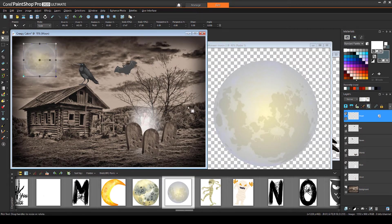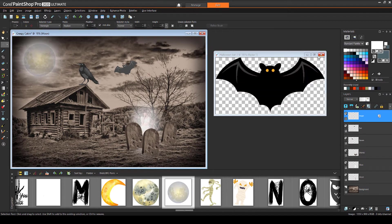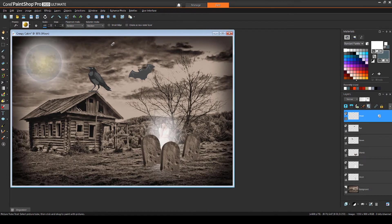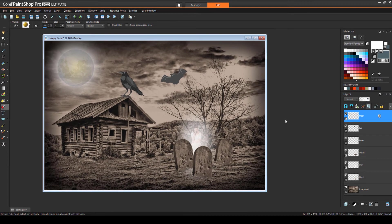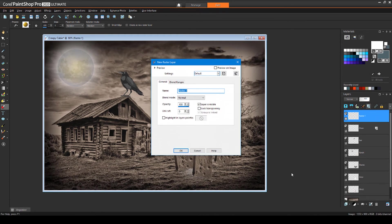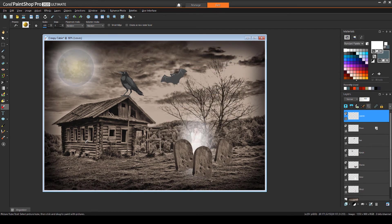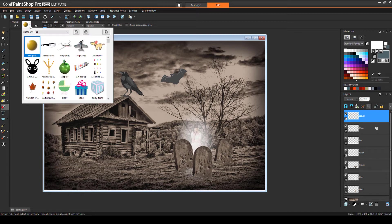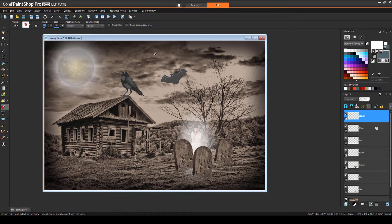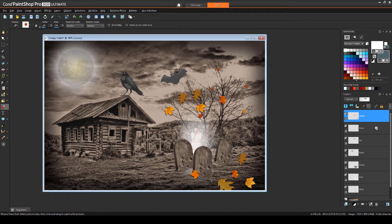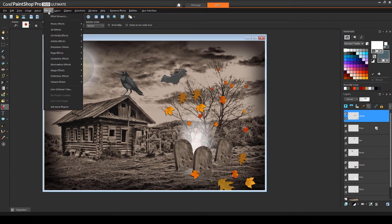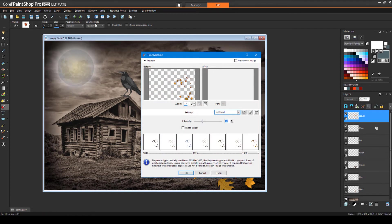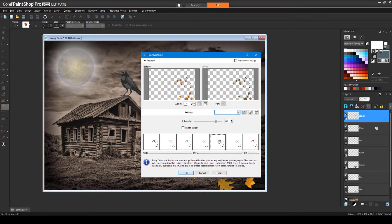To lighten the mood with a splash of color, I'll add some leaves around the scene. First, I'll add a new raster layer for the leaves. Then with the Picture Tube tool active, I'll find the Autumn Leaves preset and dot some leaves around the bare tree. By changing the scale, I can create leaves of different sizes. While this layer is still active, I'll use the Time Machine again, choosing the Early Color setting, to blend the leaves into their dark background.